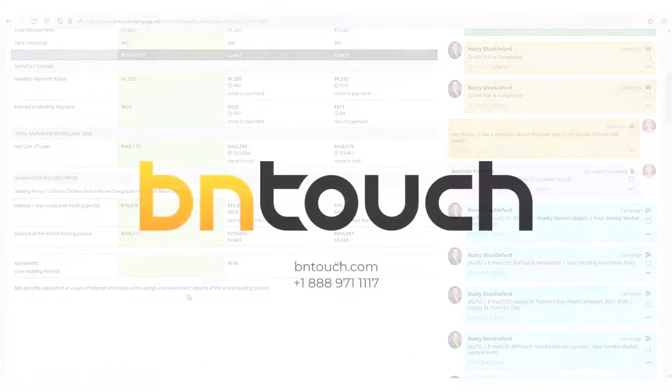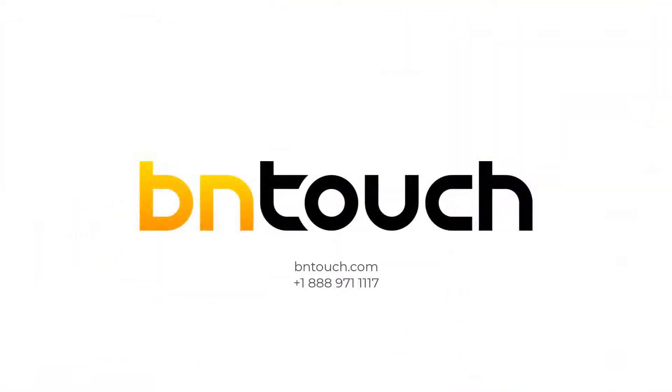Thank you for watching this training video. To learn more about the BNTouch CRM, please check out our YouTube channel.